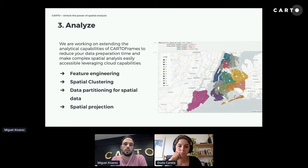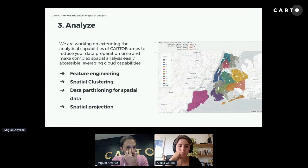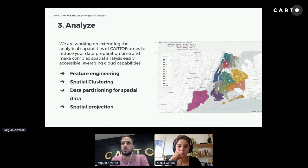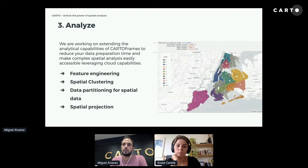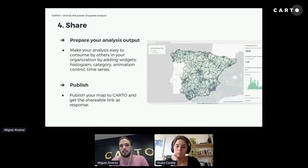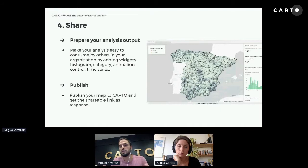In terms of analysis, we're currently extending CARTOframes' analytical capabilities in two ways: continuing to reduce data preparation time and making complex spatial analysis easily accessible. For example, we're working on spatial clustering — a common use case that normally requires knowing many different libraries. We're making this easily accessible and leveraging cloud capabilities so that data size is not a problem.